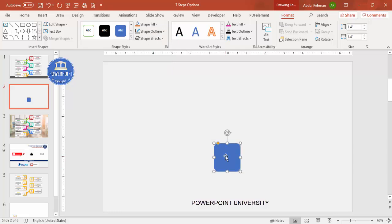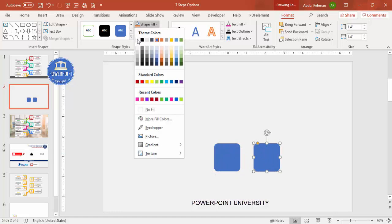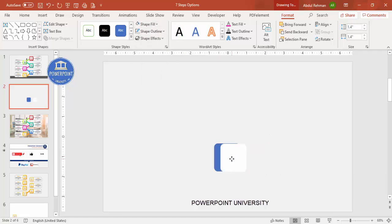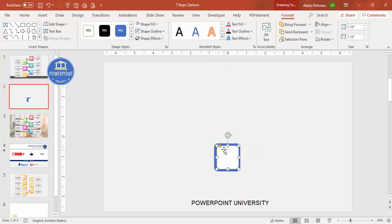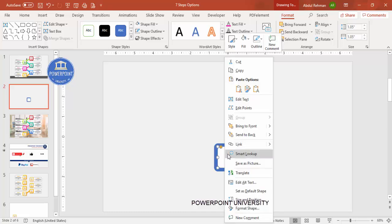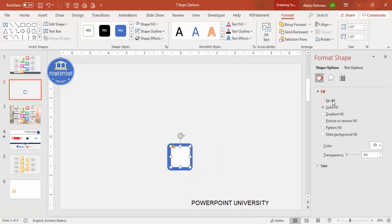Duplicate this shape by pressing Ctrl+D and give it a white color. Hold the Shift key and reduce the size, then reduce it further. Place it exactly in the center. Then right-click, go to Format Shape, and under Effects > Shadows, apply a shadow effect — offset bottom right.